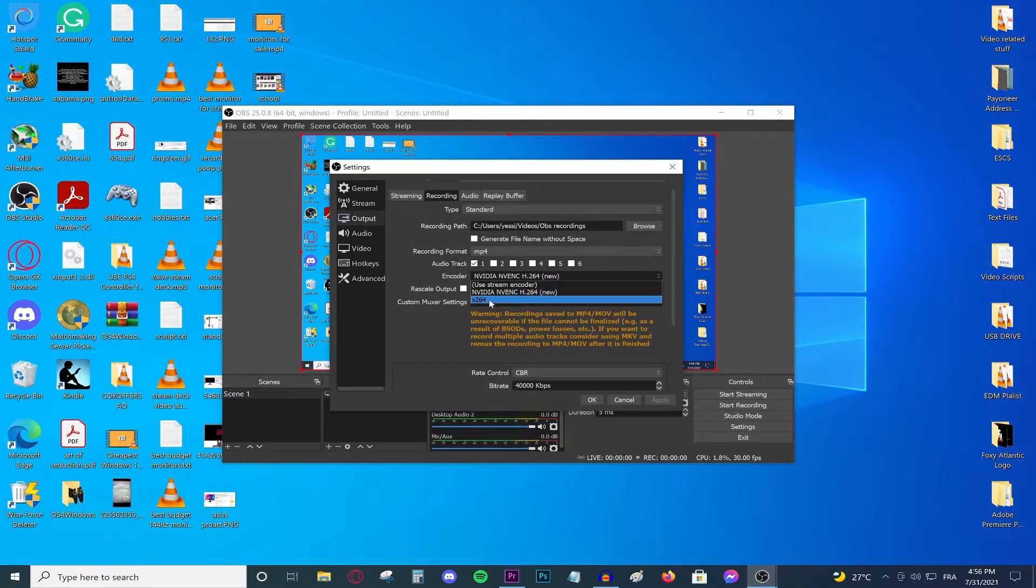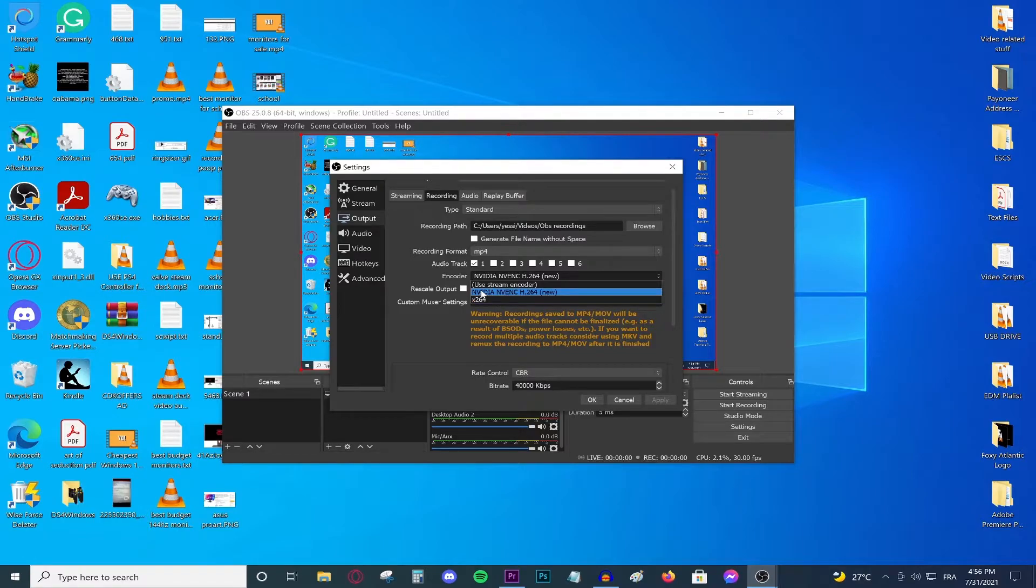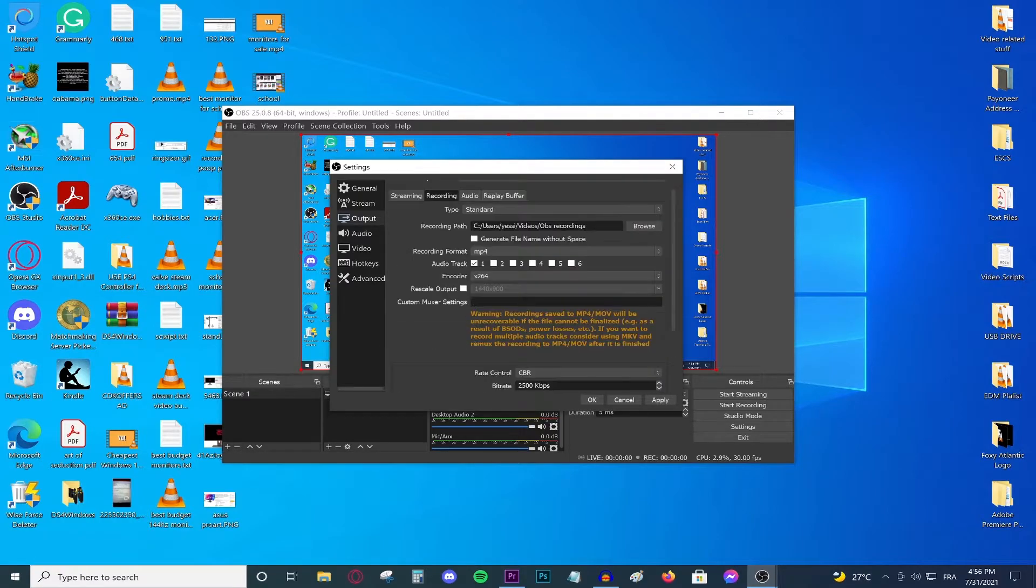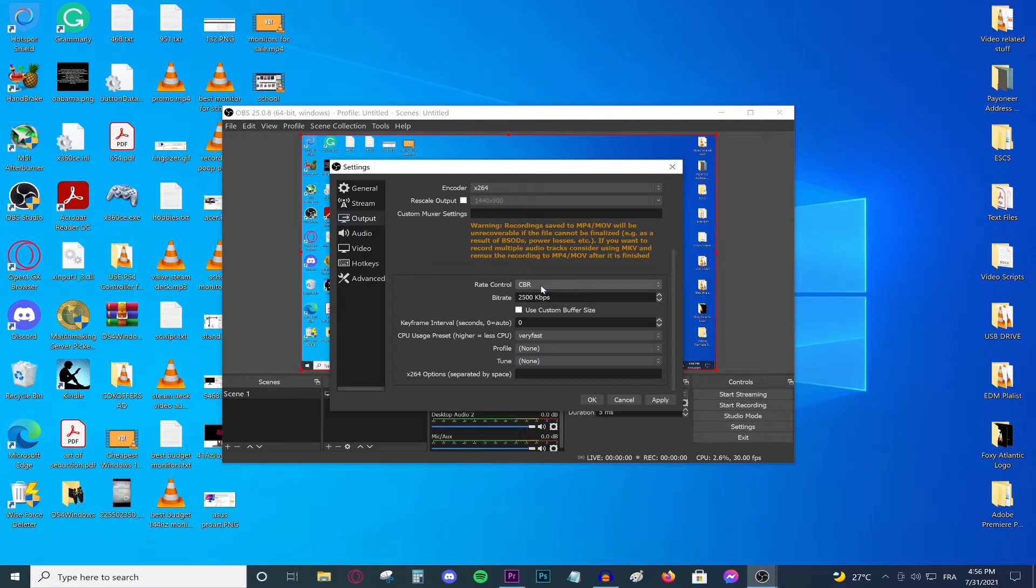Go to the encoder. Make sure this one says x264. But if you have a strong GPU then go ahead and select your GPU option. I'm going to be selecting the processor option which is x264. Then go ahead and scroll down. Go to CBR. And in the bitrate make sure this one says 2500.